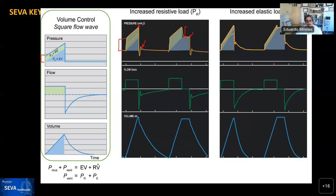On the other waveform — increased elastic load — there's a very small step up, but what changes is the slope. Instead of a gradual slope, you see a higher, steeper slope: the pressure changes faster for the given flow or volume delivered. When the breath ends, pressure drops. But there's another artifact: instead of dropping rapidly to baseline and reaching PEEP, it took some time to get there. This has to do with ventilator performance.